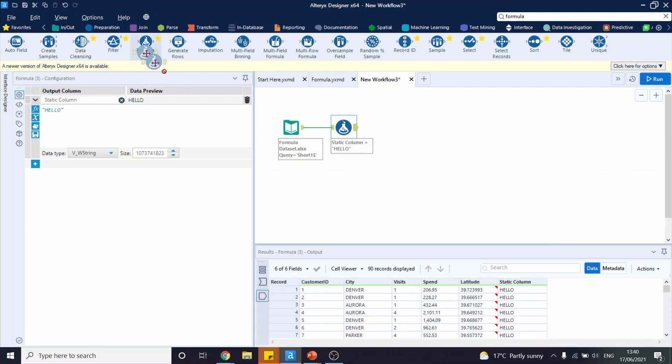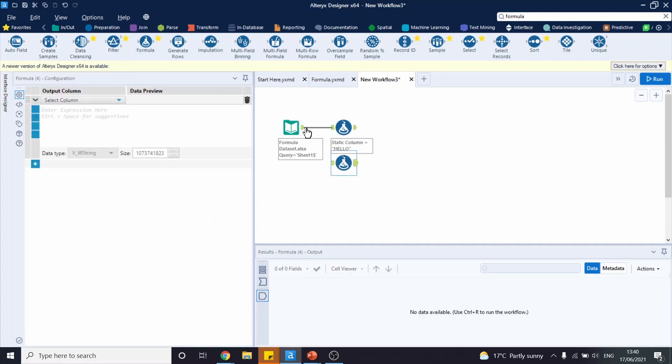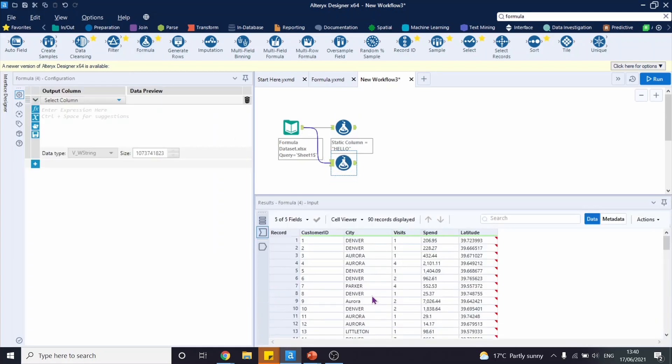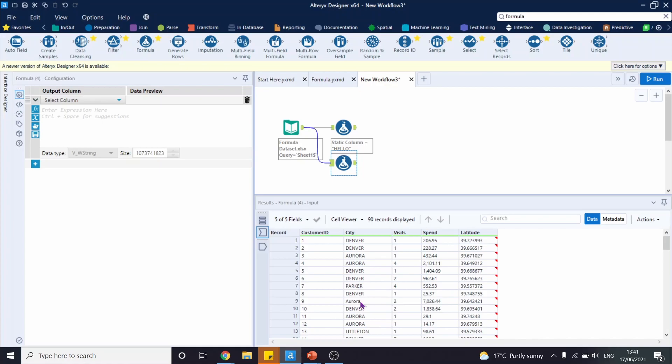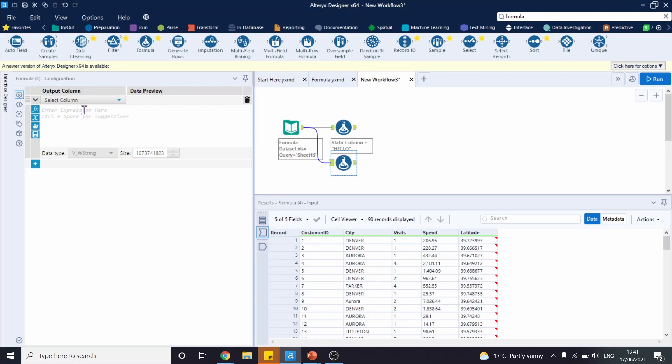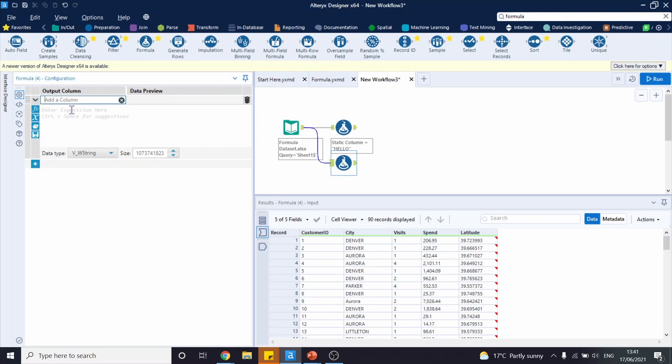Let's bring another formula tool and connect it to our input. Let's create a new column which would state that if our city is Aurora, we would have visit, and if it's something else, we would have no visit. Let's name our new column visit no visit and type in the expression.